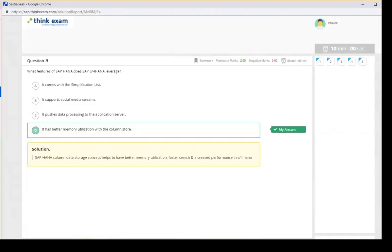This is how sap.thinkexam.com works. Right now it has a limited number of test series available. The team is working on adding more — the next series will be for Finance and then for ABAP. Currently five test series are available for you to subscribe to, as shown in this video. Thank you for watching, bye bye.